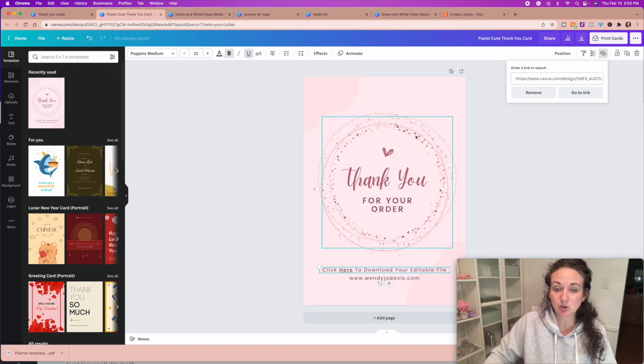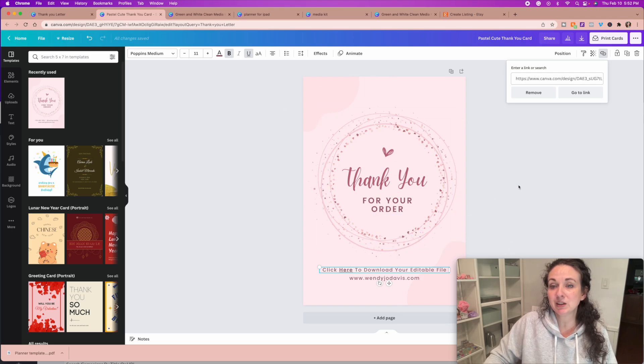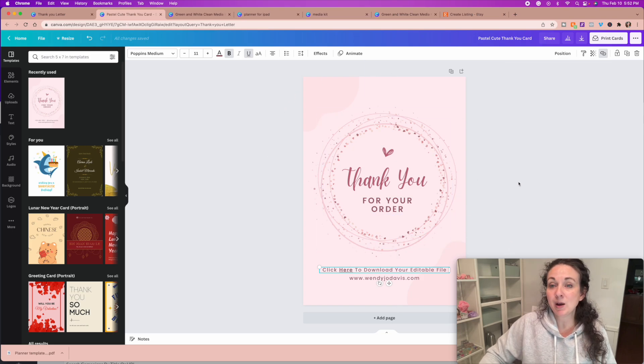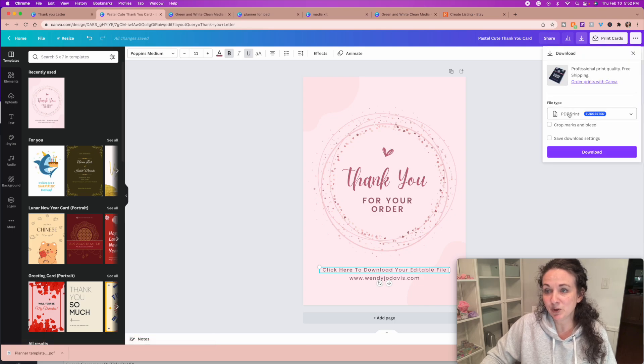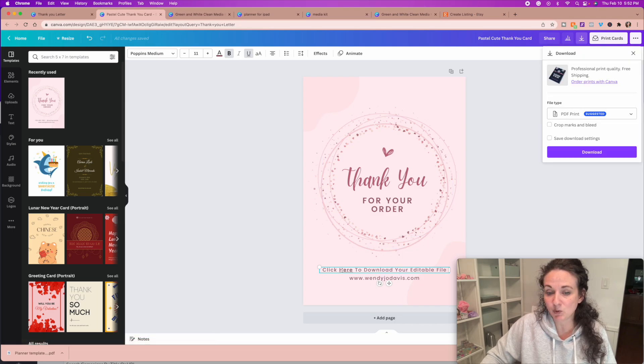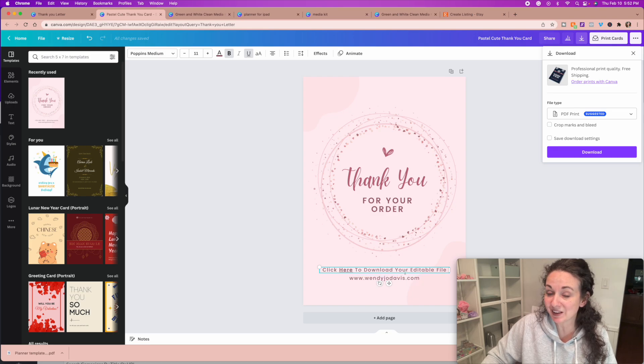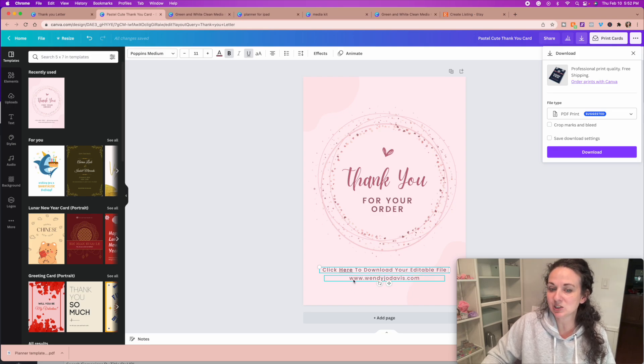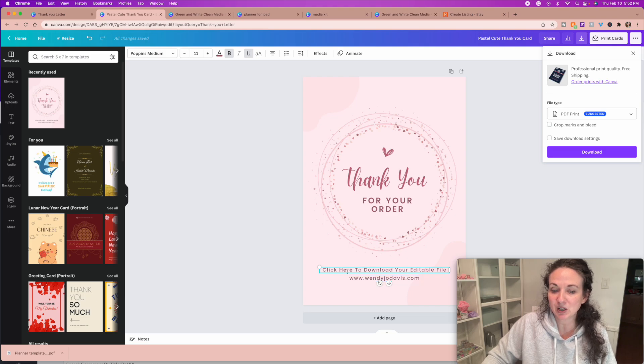So you create the thank you letter with this. So then this becomes the file that you upload to your listing. So you're going to simply download this as a PDF, because that will allow this link to still be clickable. And you can also make your website clickable, just an FYI, so that you can redirect your customers to your website as well. But you're going to give them this PDF.